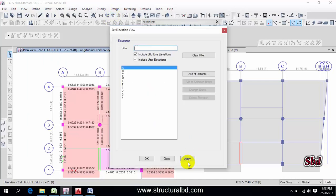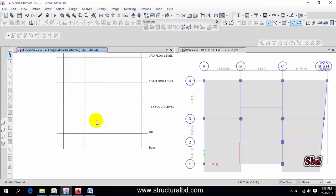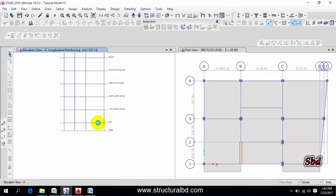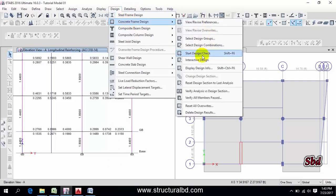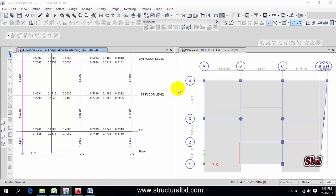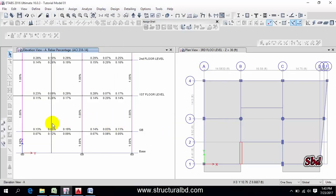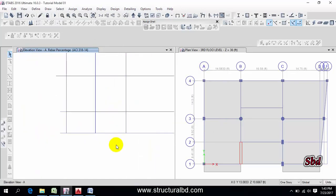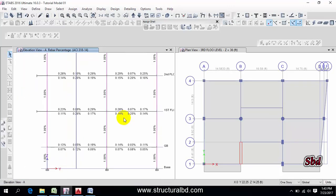To check reinforcement of a column, go to the elevation view and select any elevation — you can see the column reinforcement there. If you want to display the reinforcement as a percentage, go to Design, then Display Design Info, select Rebar Percentage, and apply. You can now see the rebar percentage displayed for all members.